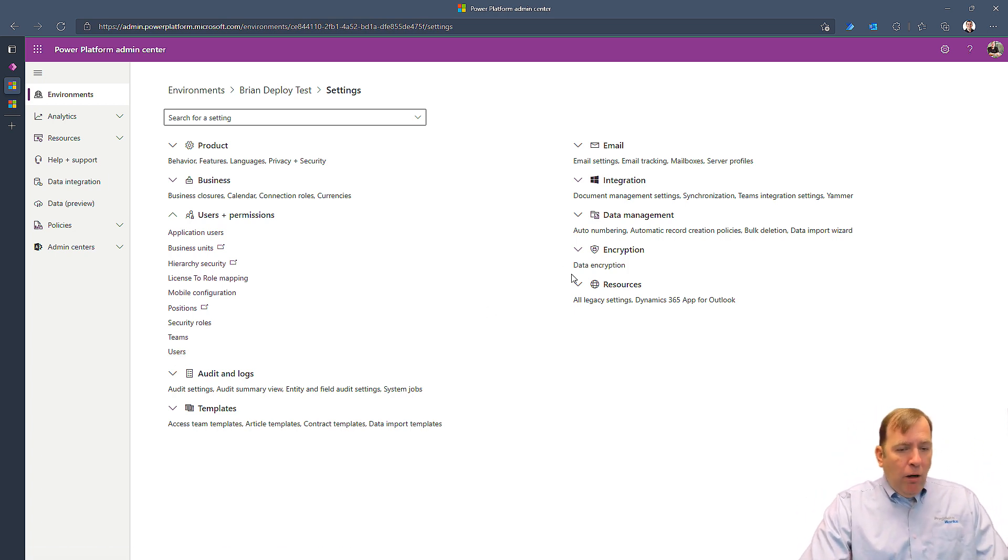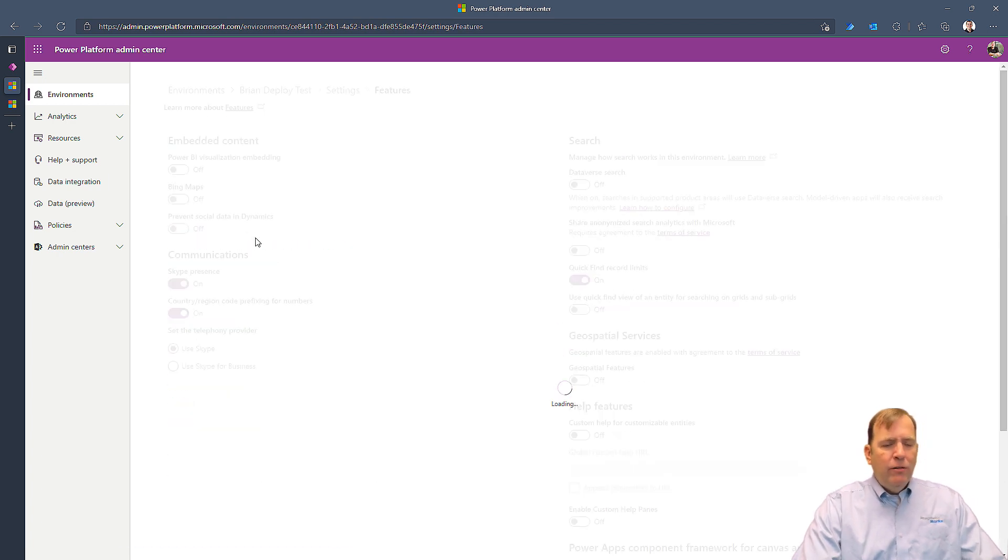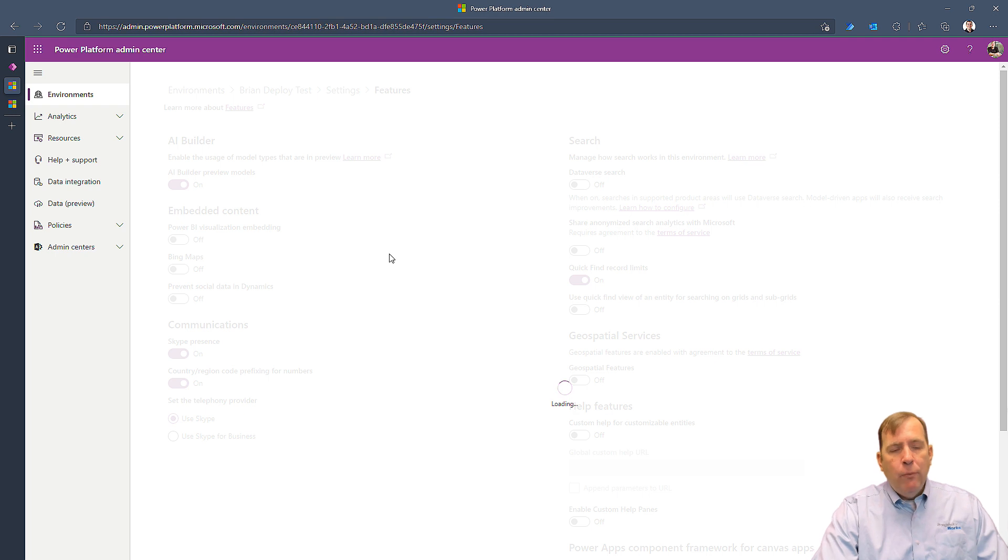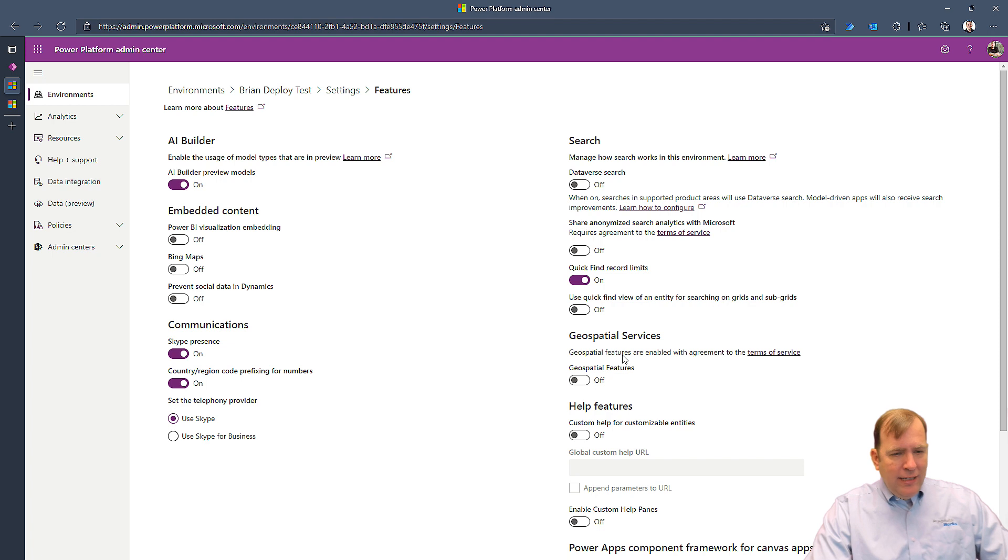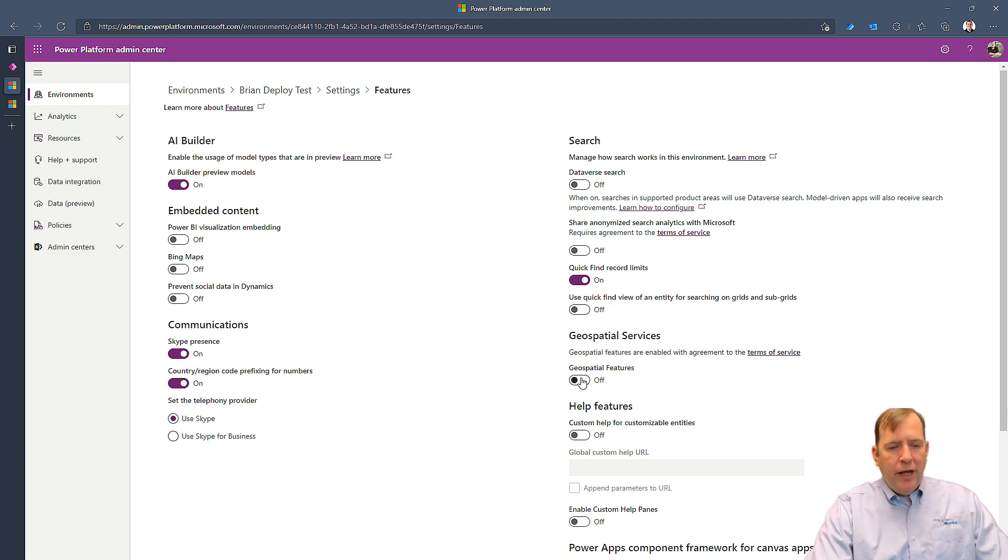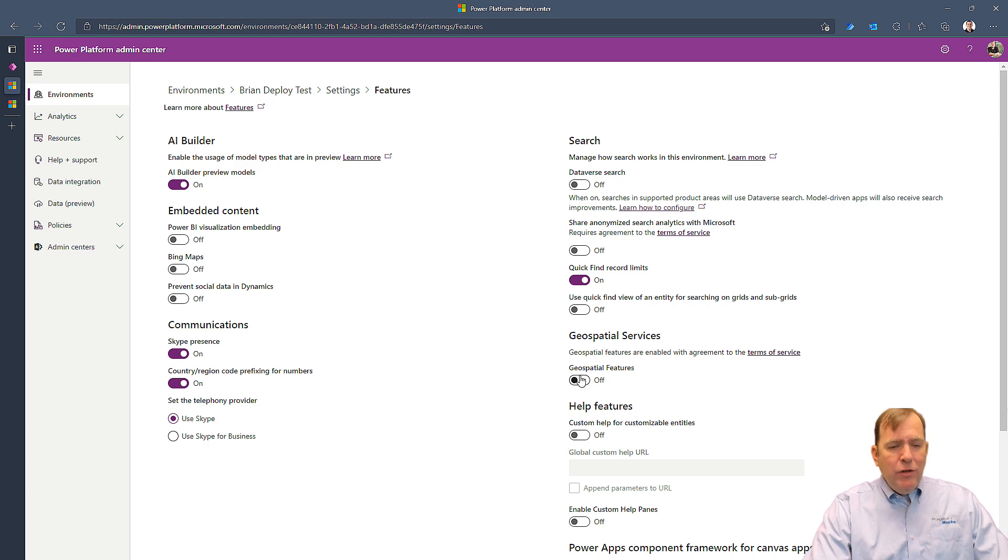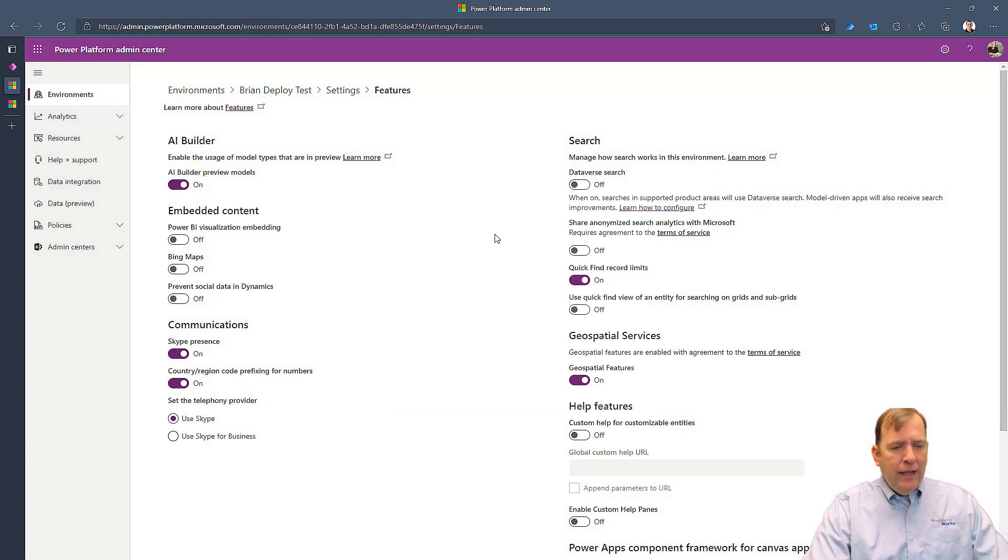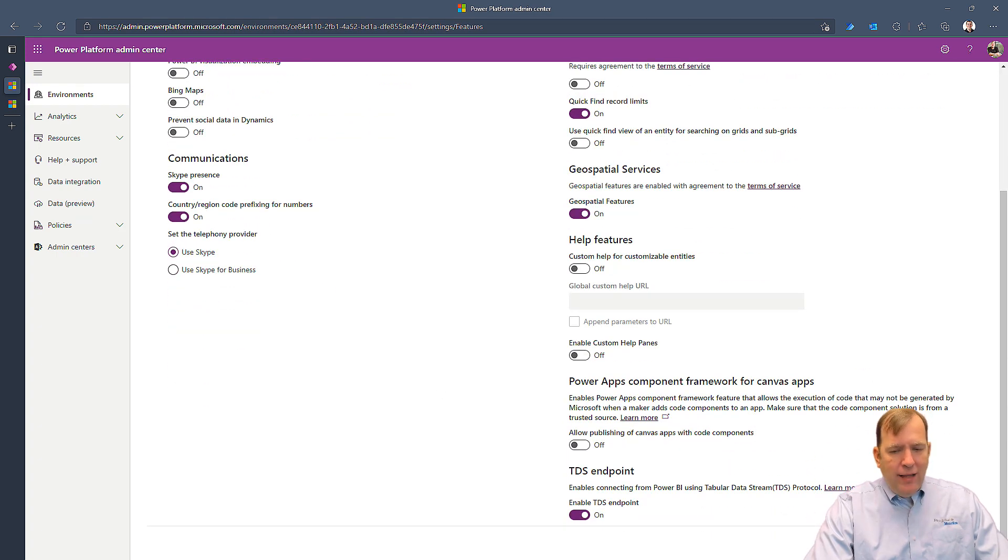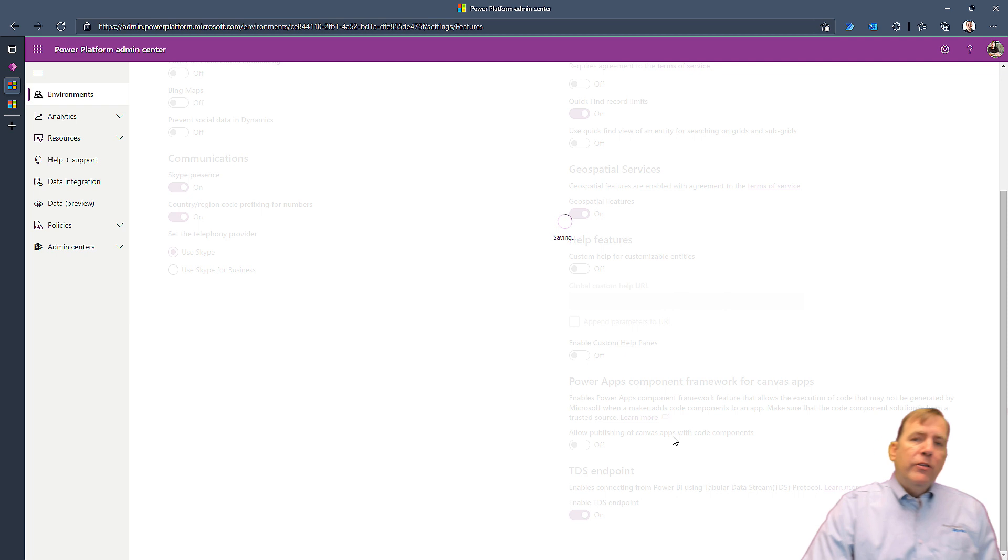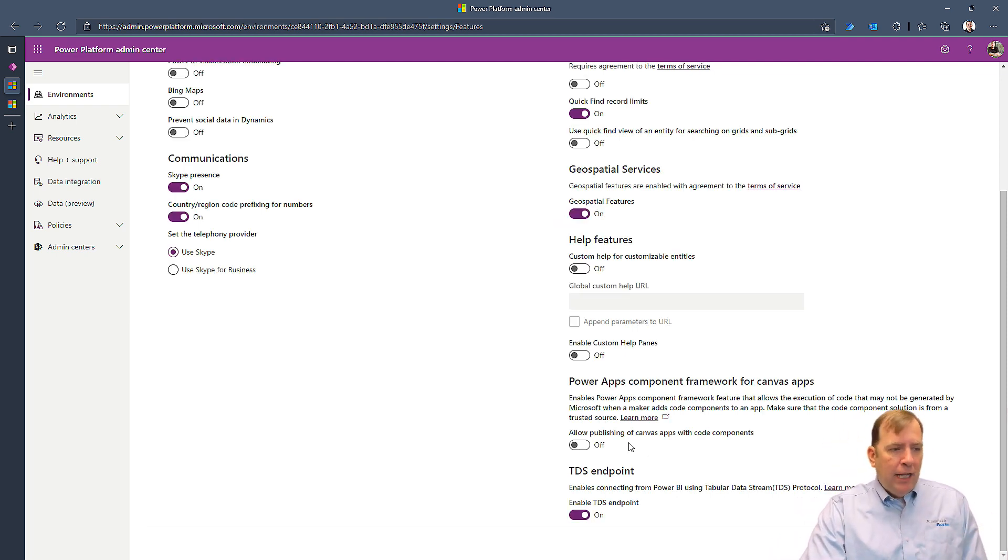You're also going to want to go under product and features and turn on certain features that you think your users may want at an environment level. Things like the geospatial, I want to have mapping built in or the address control built in. If you do that, simply turn it on, acknowledge it, hit okay, and then I'm all set there. There's a whole bunch of features like that you want to look at at an environment level.